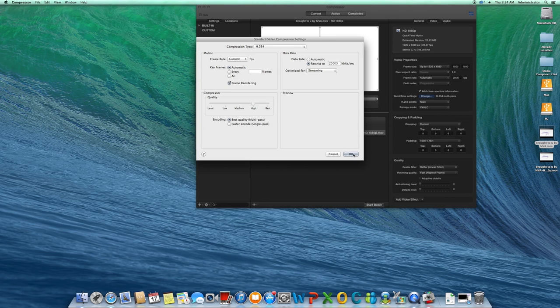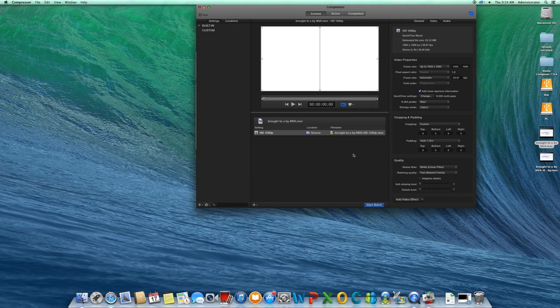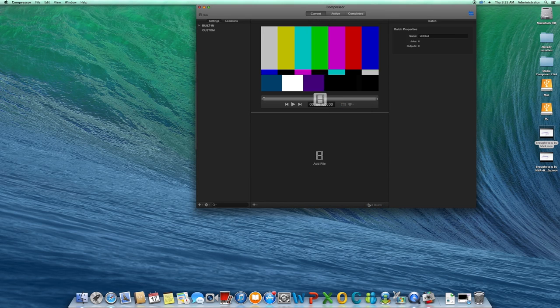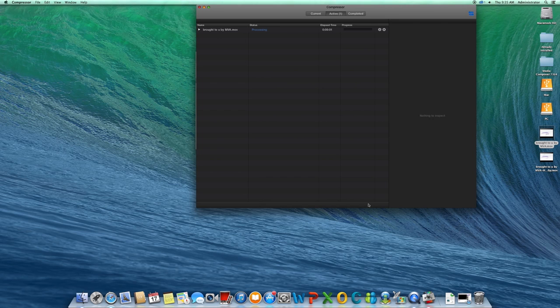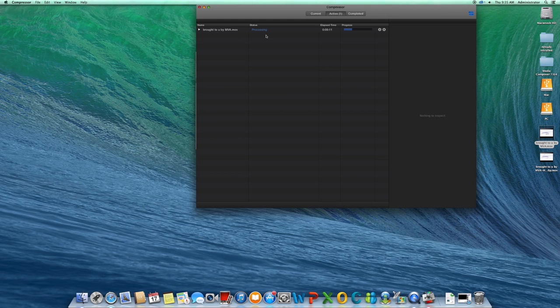When you're ready, click Start Batch. Compressor will bring you to the active menu. Here you can see any job that is currently processing. Once it's finished, you can view it by clicking on the Completed tab.